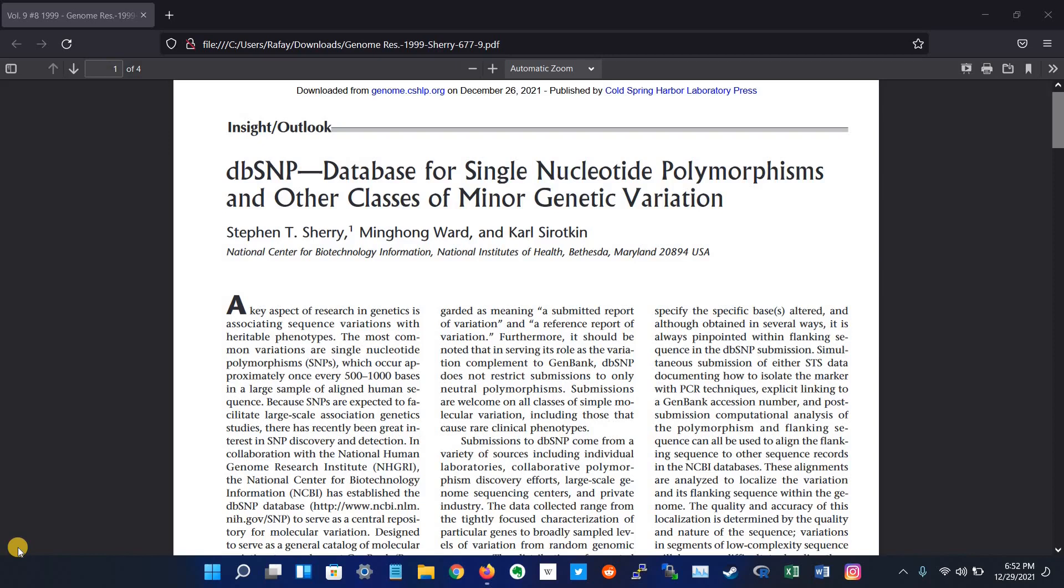What's going on everybody? Welcome back to another video and today we are going to look at the dbSNP database. So what is dbSNP database?